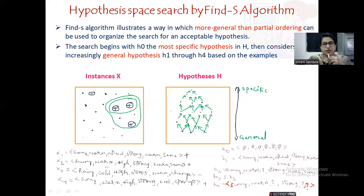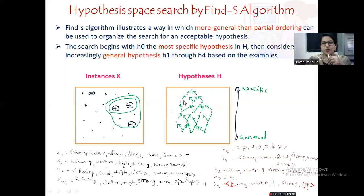Now we are looking at only the representation in the sample space — how we will be representing it. Here you can see the instance space and here you can see the hypothesis space. Hypothesis space and sample space are nothing but collections. All the dots you are seeing are the instances — various instances — and here you can see the various classifications.